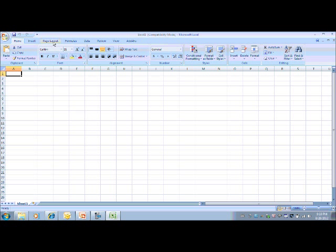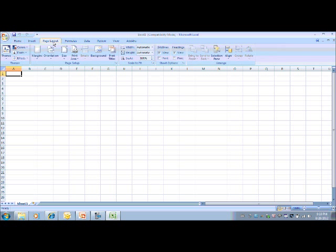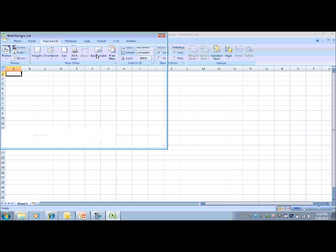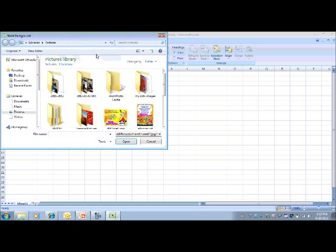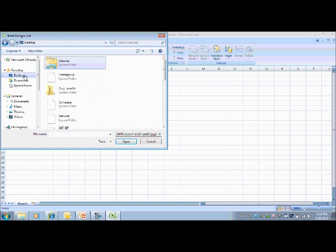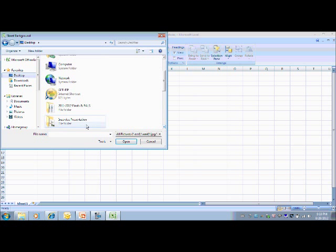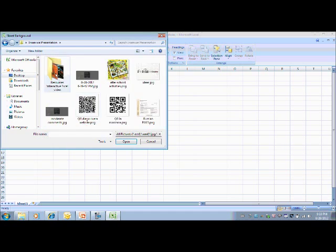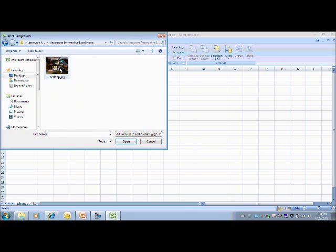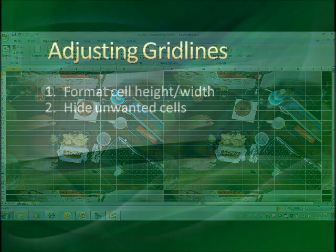Then you're going to go to page layout and choose background. You're going to browse for a picture on your computer and insert.